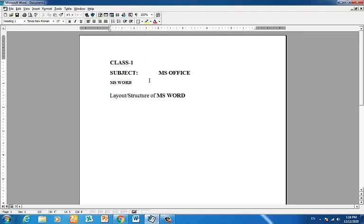We will look at the layout structure of MS Word — the environment layout structure.